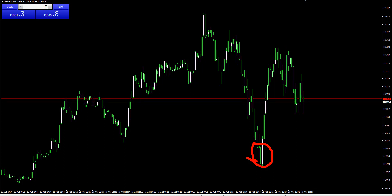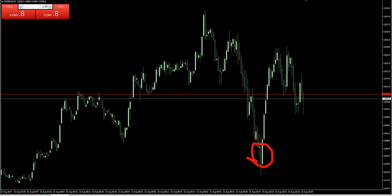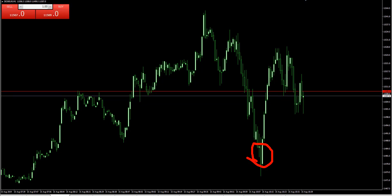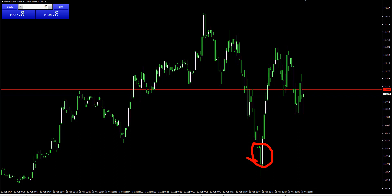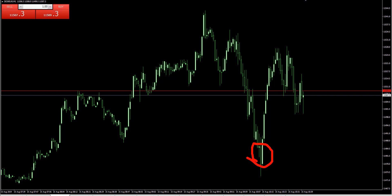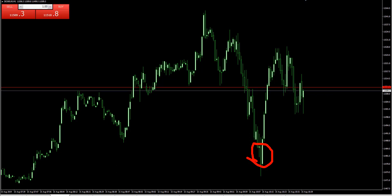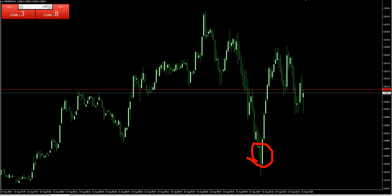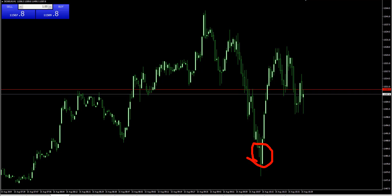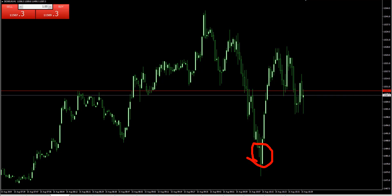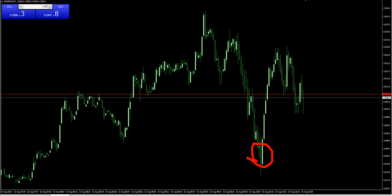Buy the color change candlestick upper side close. Put a sell-stop order at the color change candlestick high. Target the next color change. Any other questions, please send me an email anytime. If you haven't already subscribed, press subscribe and I will keep you updated on future videos. Thank you.